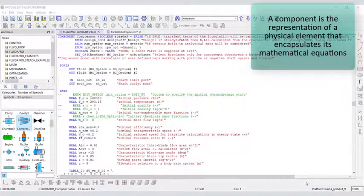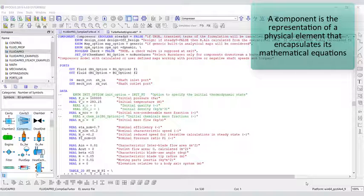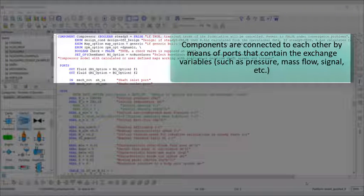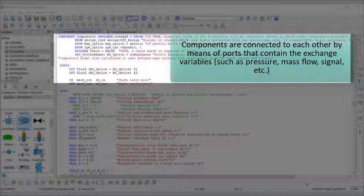A component is the representation of a physical element that encapsulates its mathematical equations. Components are connected to each other by means of ports that contain the exchange variables, such as pressure, mass flow, signal, etc.